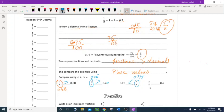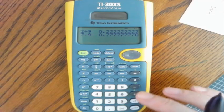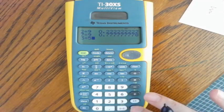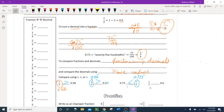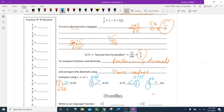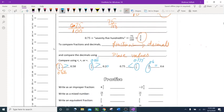Compare 3 fifths and 0.6. Using the calculator: 3 divided by 5 gives 0.6. Comparing 0.6 and 0.6 — they are equal. That's how we compare using calculators.